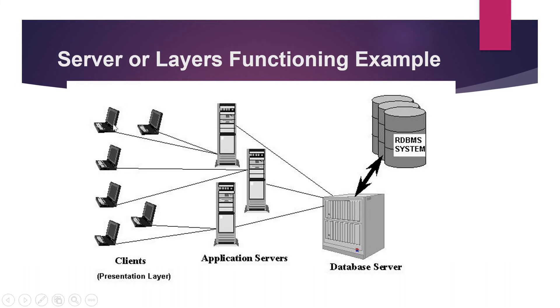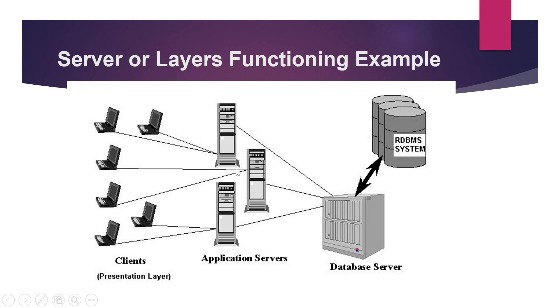The first one is the laptop. It is also known as the presentation layer from where the user gives input and it passes on to the application server whereby it is processed and the output is provided to the presentation server that is the user.